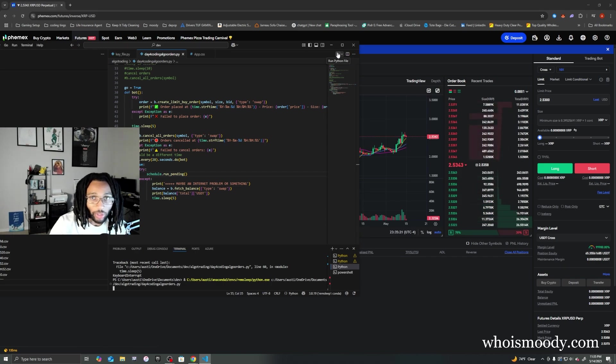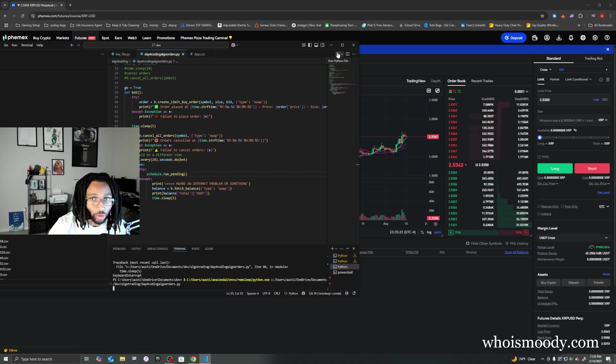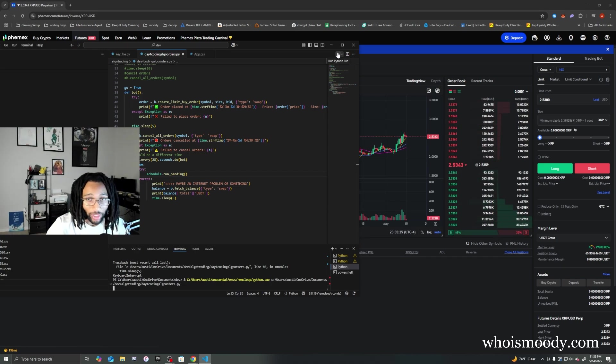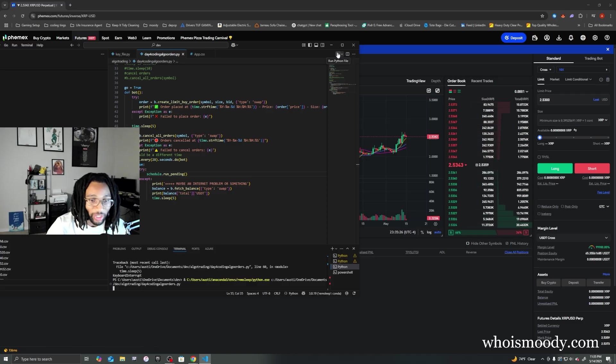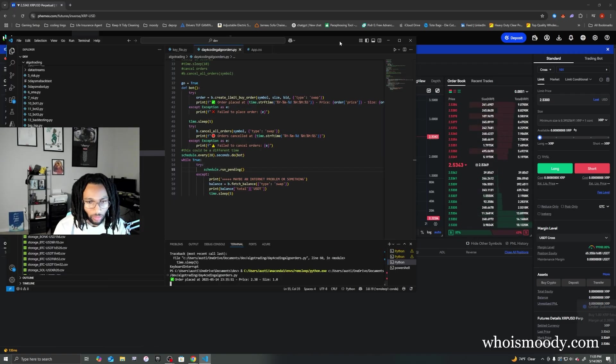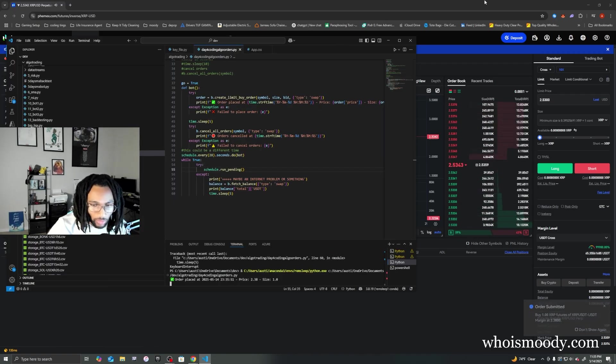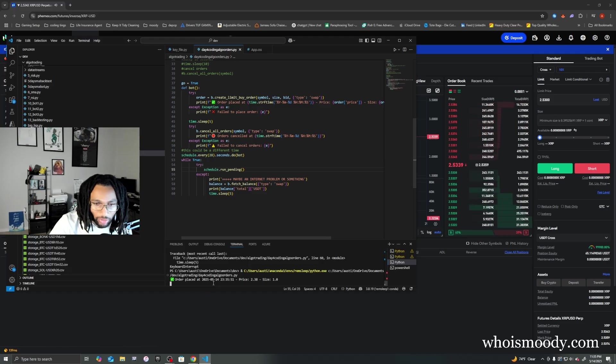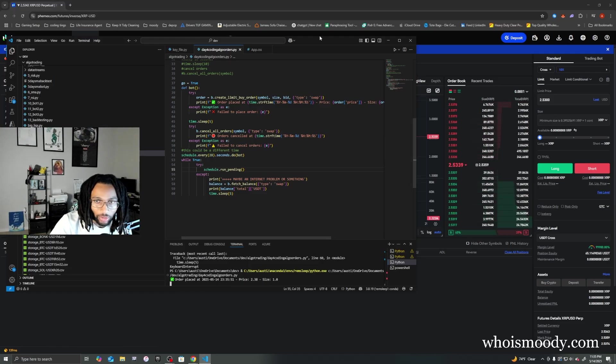In this video I'm going to show you how to make a quick crypto trading bot. I just click run right now to show you a quick example. As you can see, it says the order was placed and it shows the size.